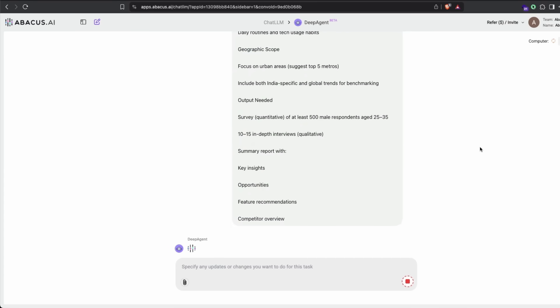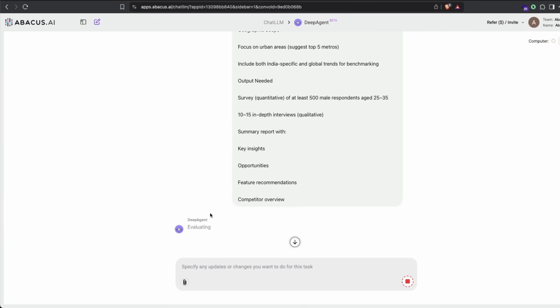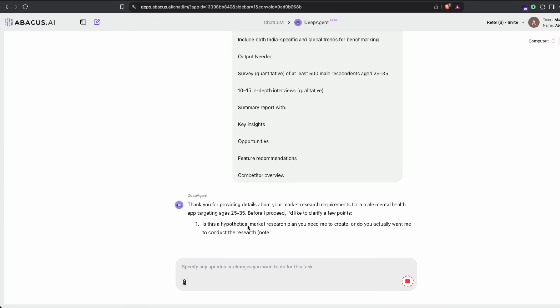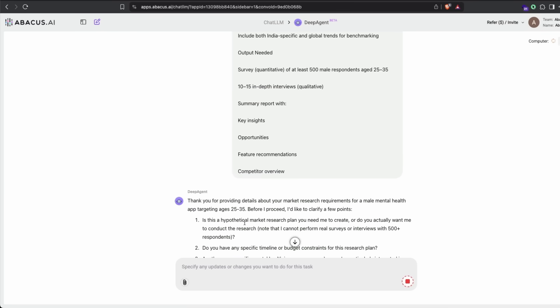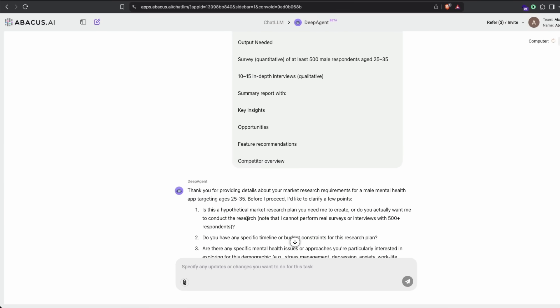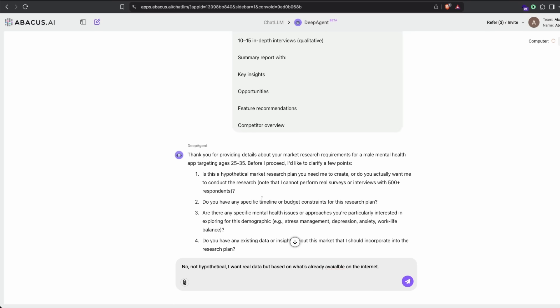Once you send this, Deep Agent will analyze what you've given and start asking questions. First, you can see it's evaluating. It says thank you for providing the details, is this hypothetical market research? I said no, not hypothetical, I want real data based on what's already available on the internet. I'm going to ignore typos. Specific timeline, I'm going to say anything.